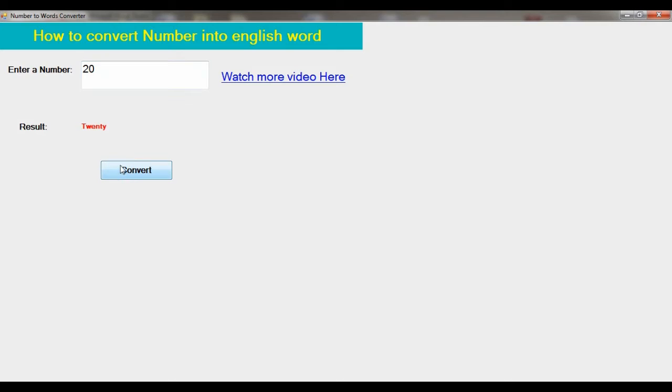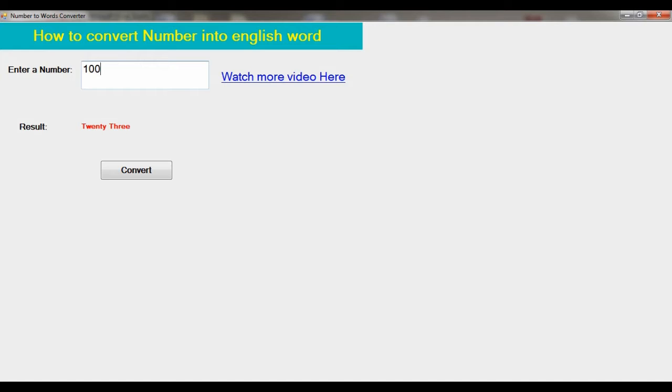When I enter 23 and click on the button, that is twenty-three. If I'm going to test a three-digit number, you can see 100. And if I change the number to 107, you can see one hundred seven.